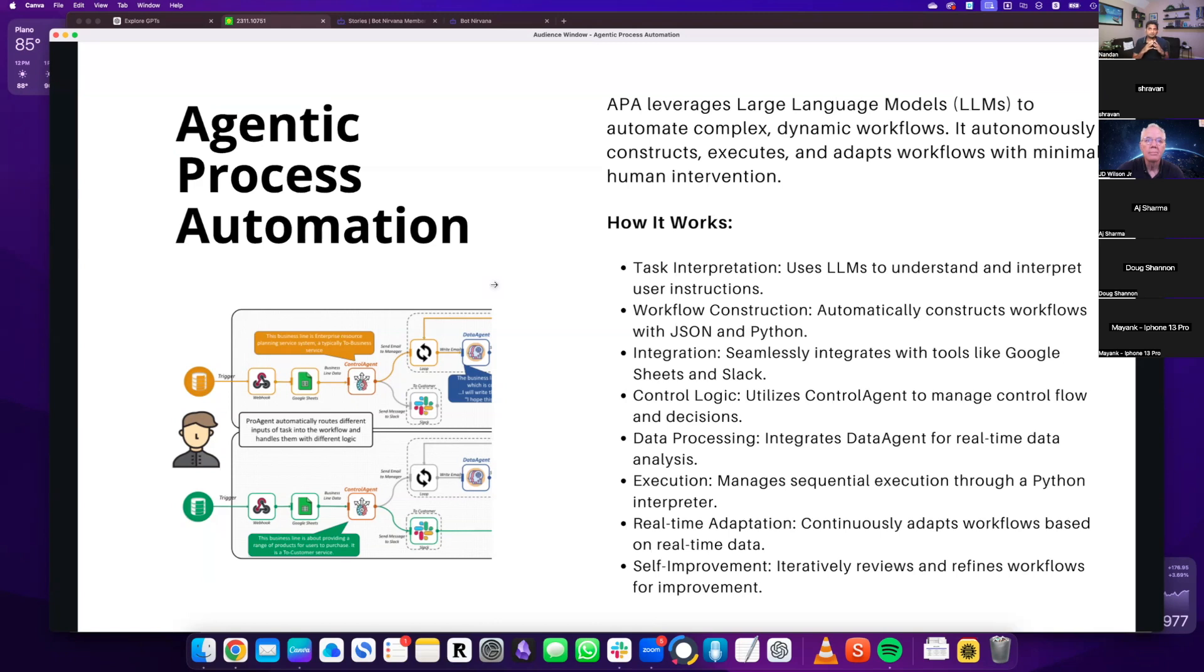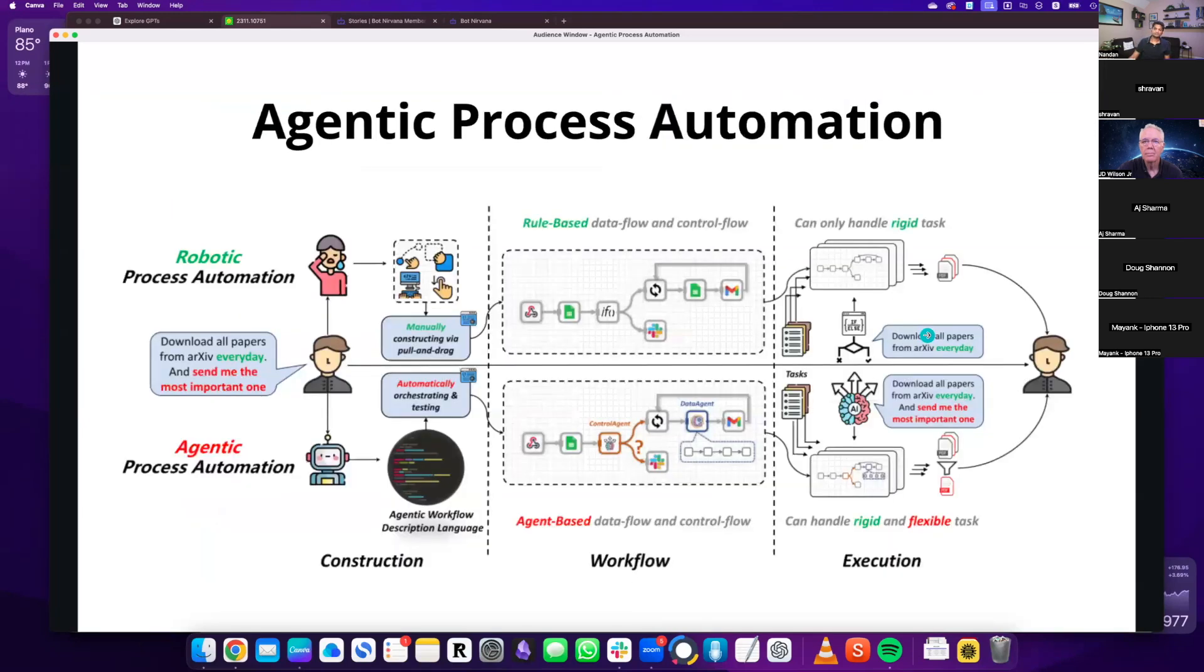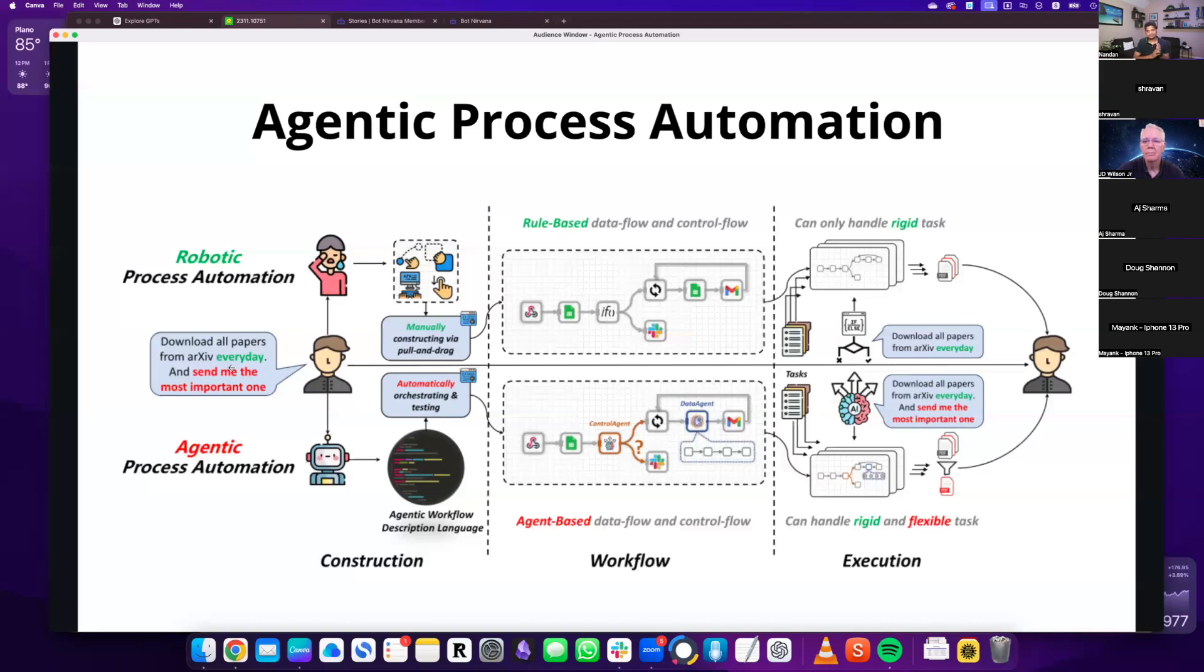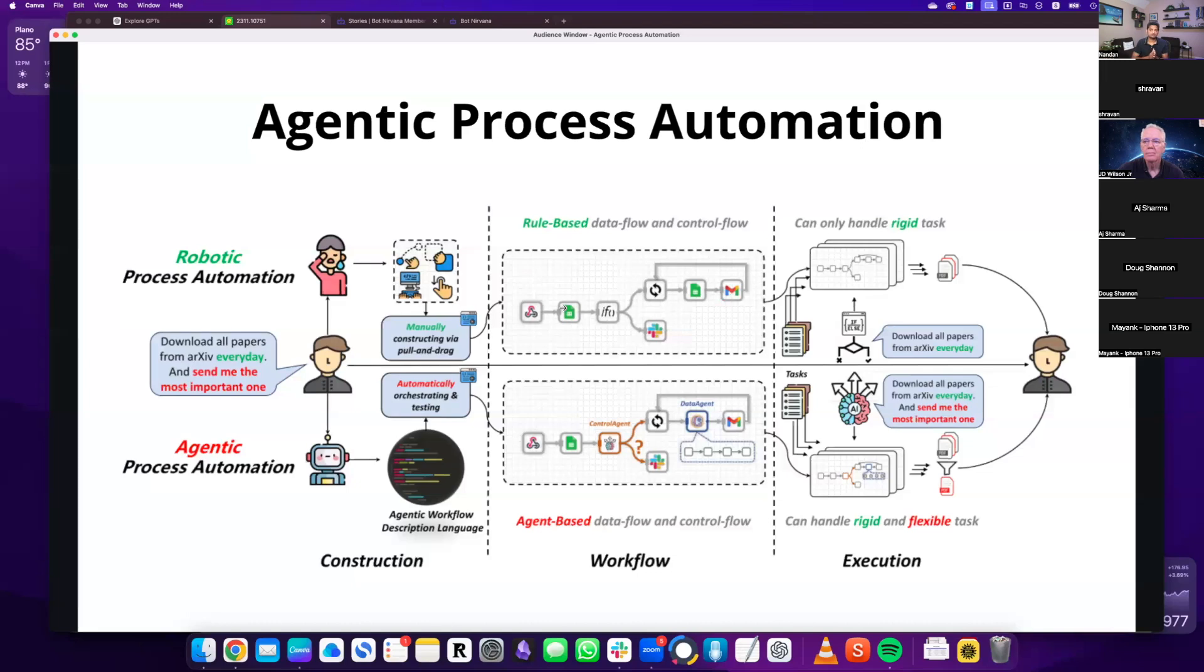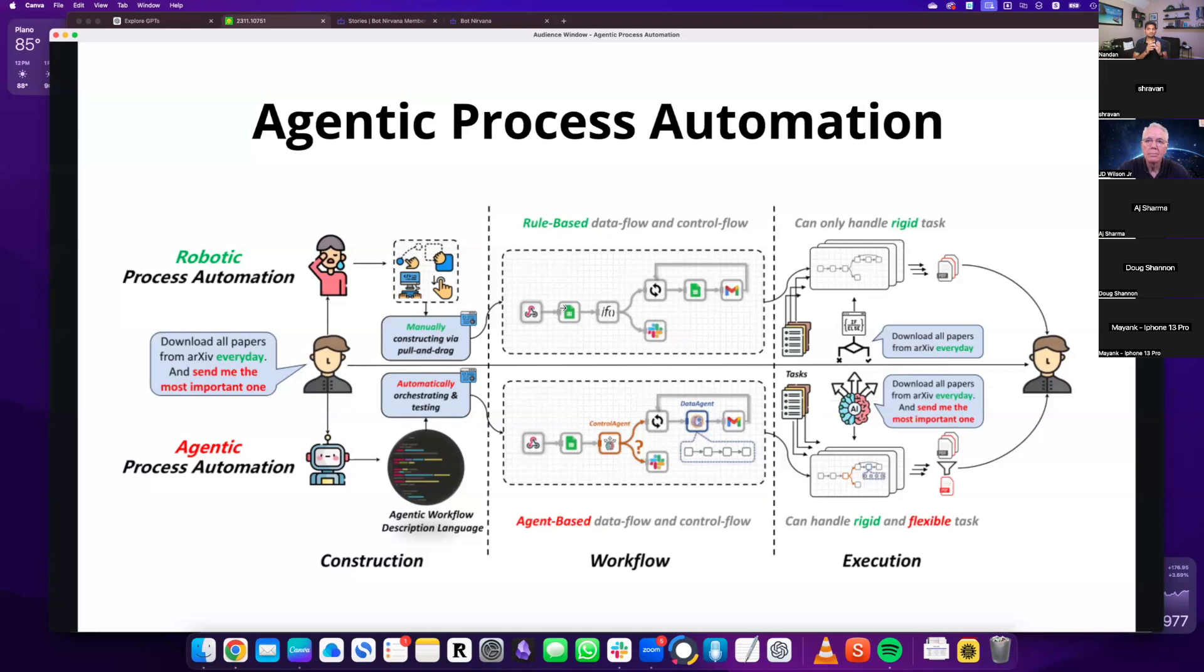So the thing with Agentic Process Automation is that it uses LLMs or Agents. Agents is nothing but LLMs to automate these workflows. So the great thing is that, like I mentioned before, what are we doing for RPA? So all we do is give it a prompt. So if you look at it here, so let's say, download all papers from arXiv every day and send me the most important one. So a good way to understand this is contrasting with RPA, right? Again, since most of our background is RPA.